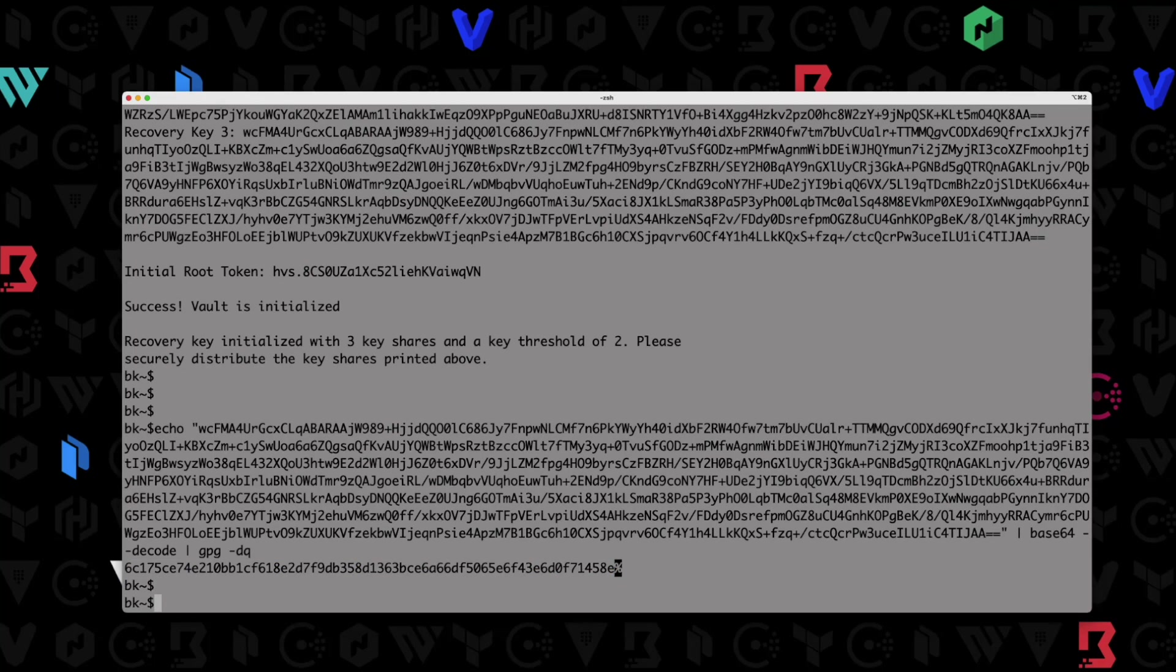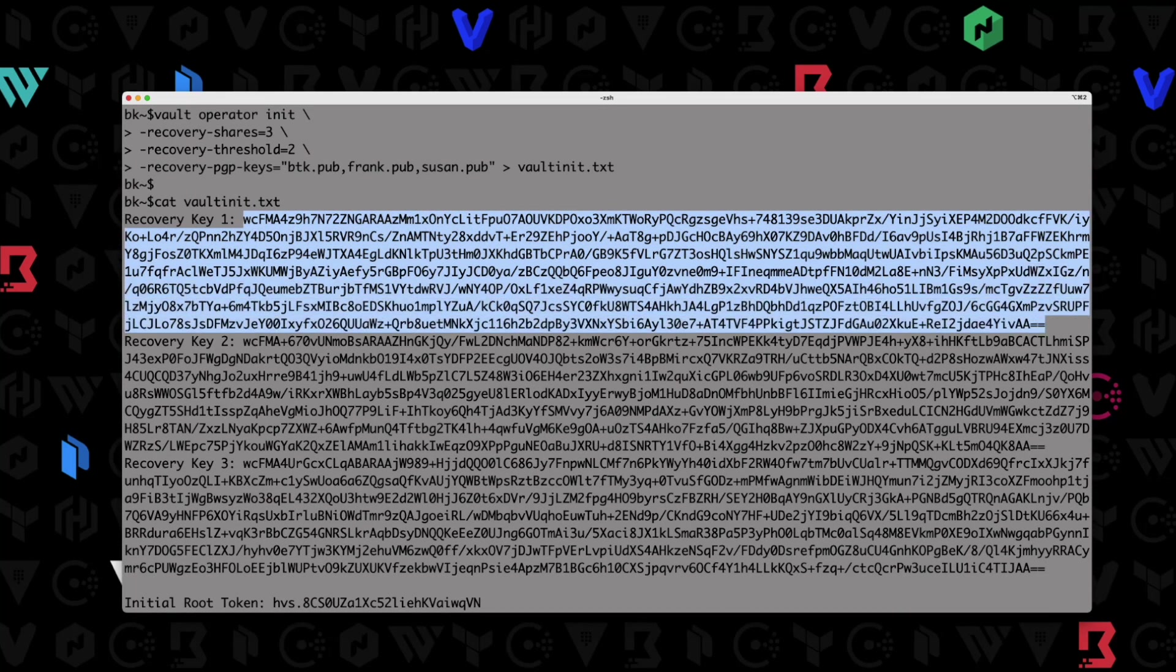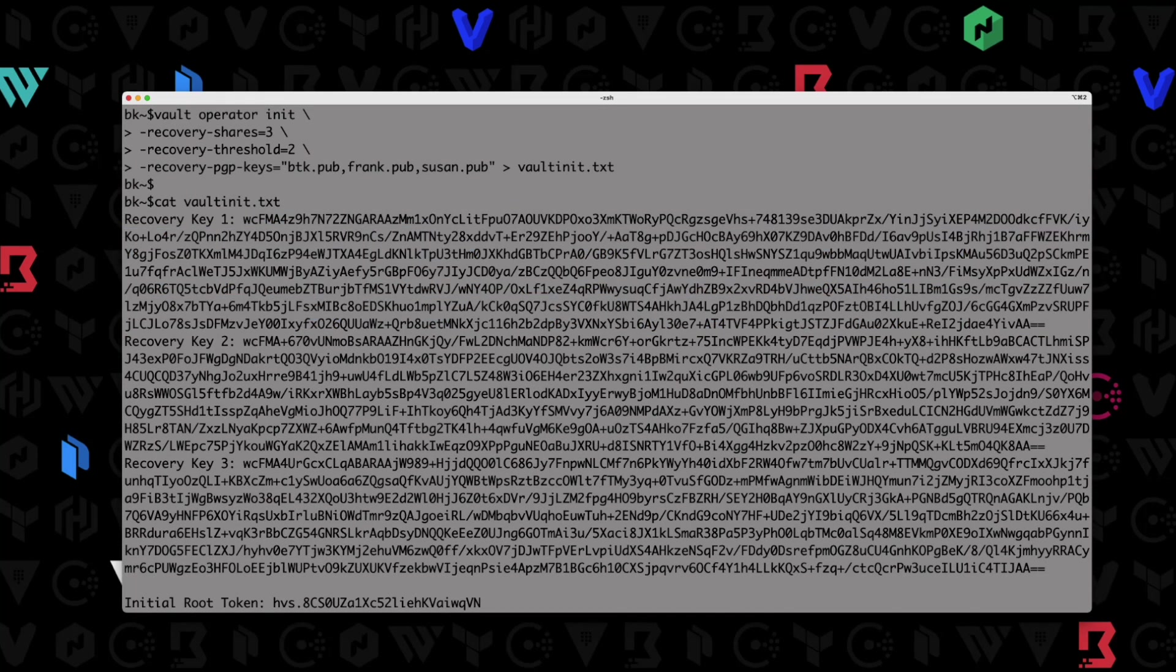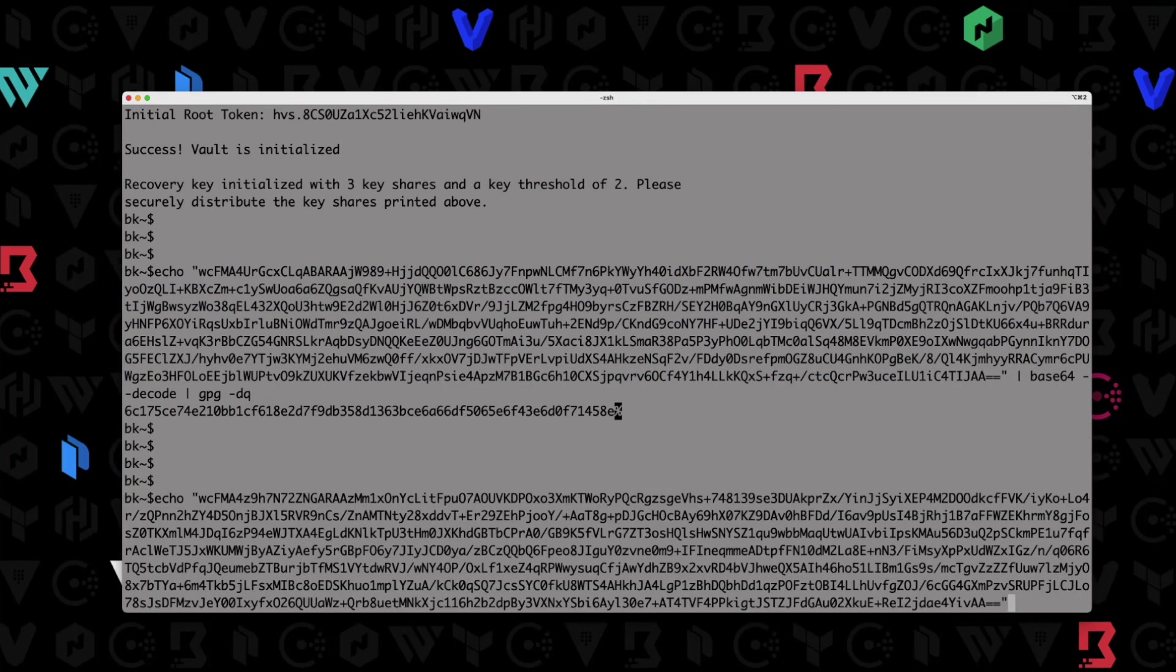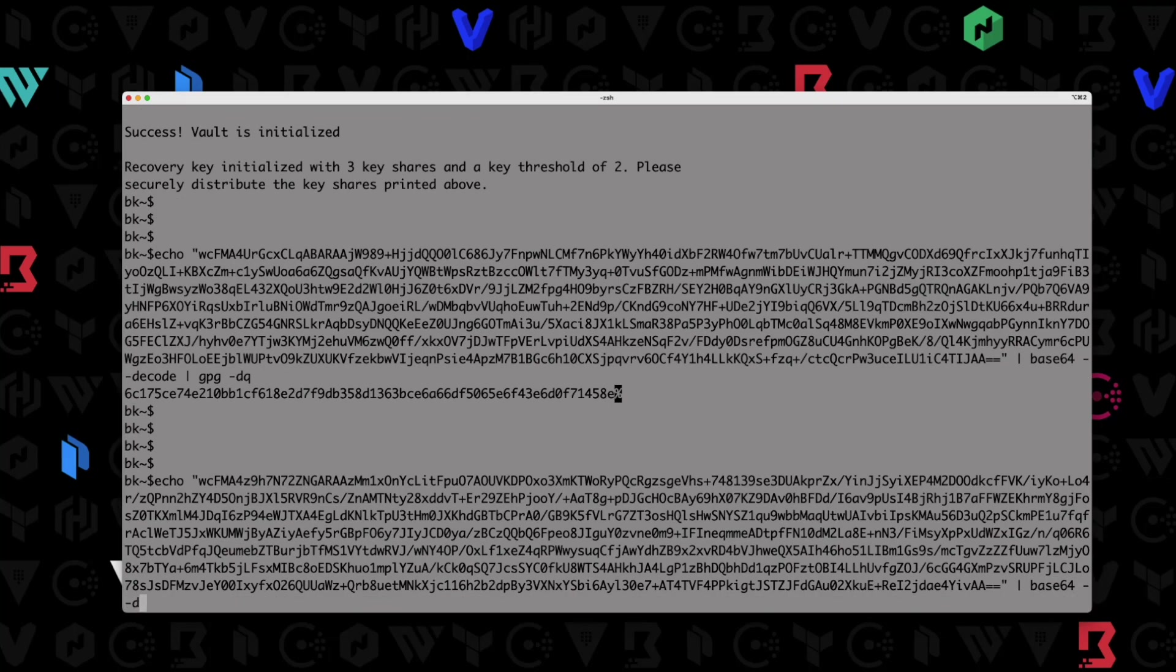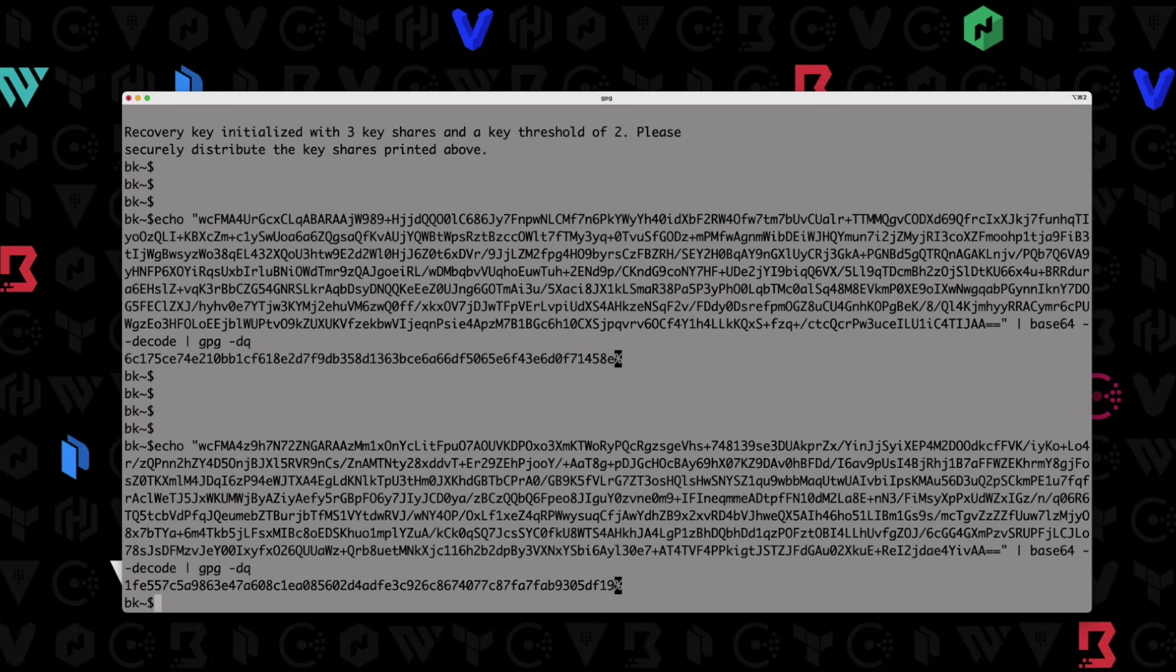So if you want to do one more, we can go up here, and I'll just grab mine here. So grab mine, again, go echo, echo that out, pass it over to base64 dash dcode, and then pass it over to gpg dash dq, and hit enter. And then this one is just my last name, I believe. And then there we go. So here is our second recovery key.